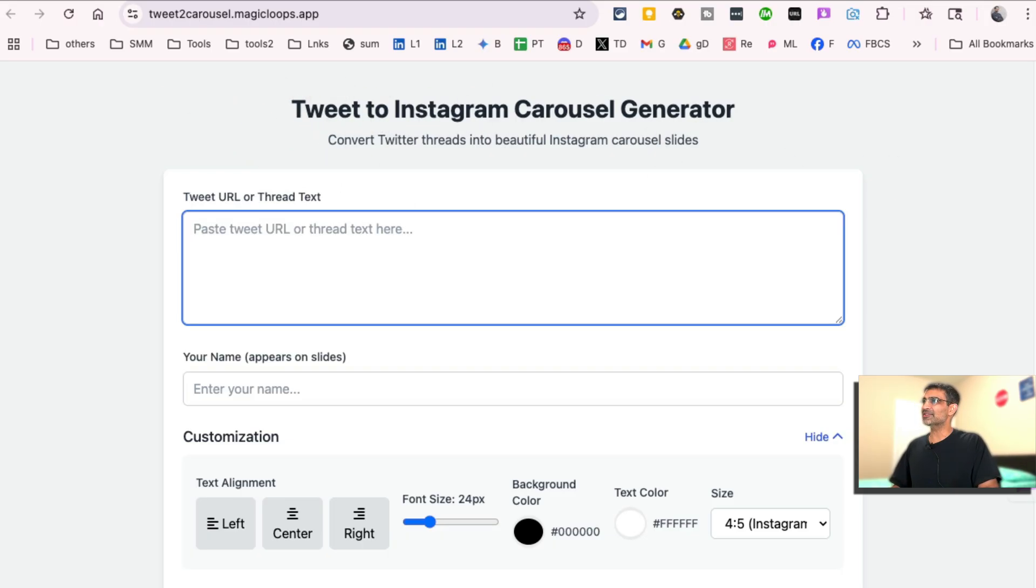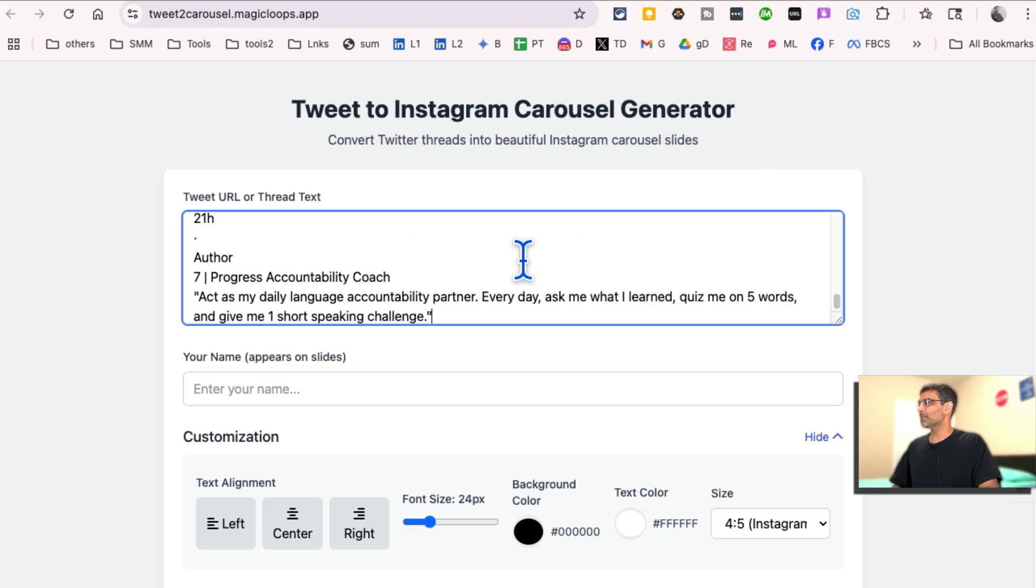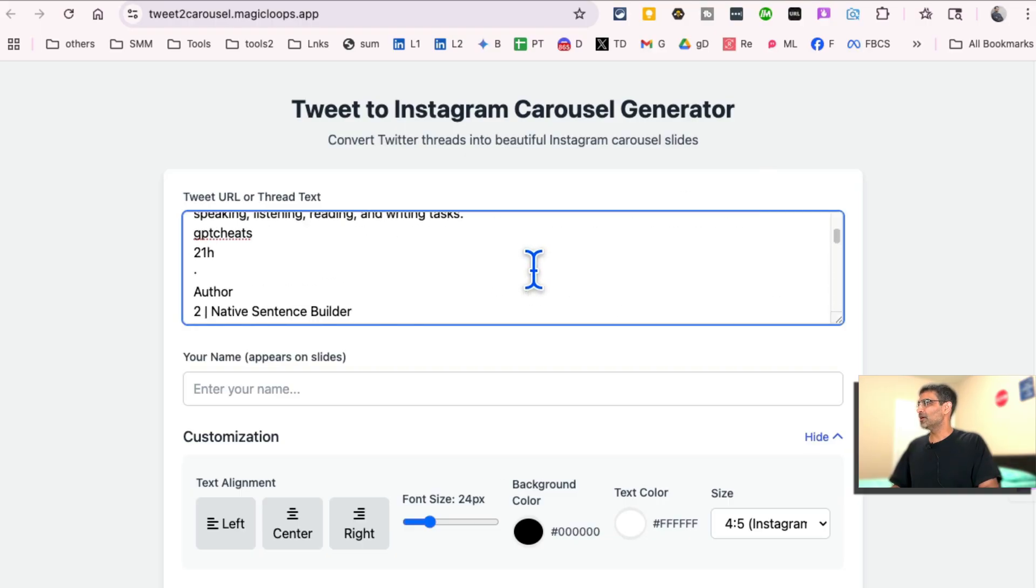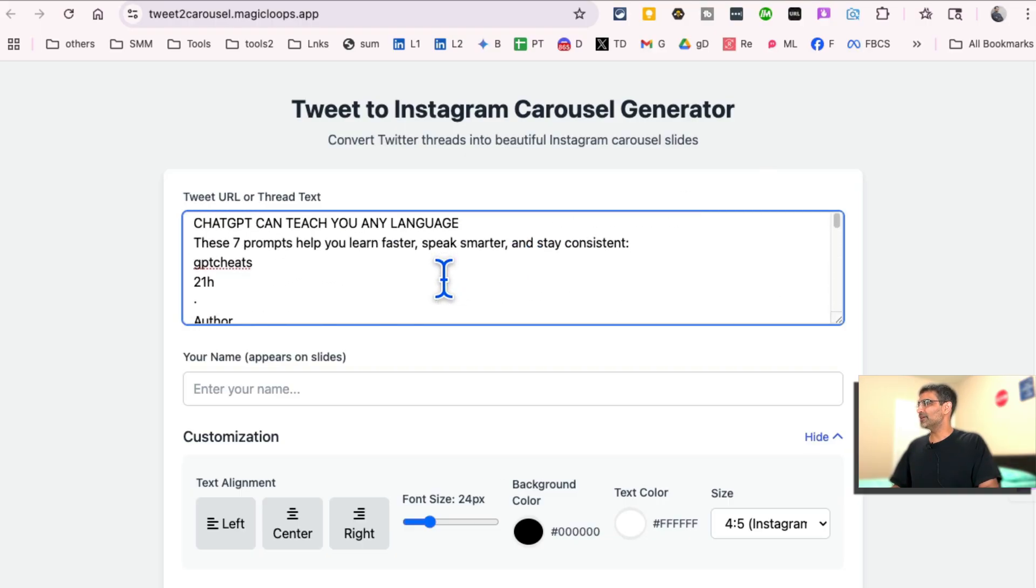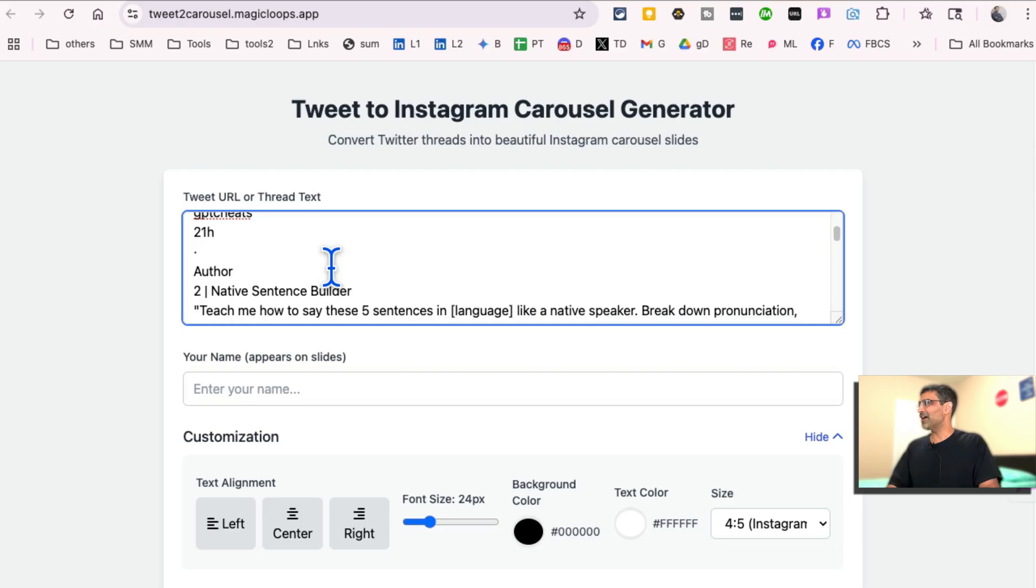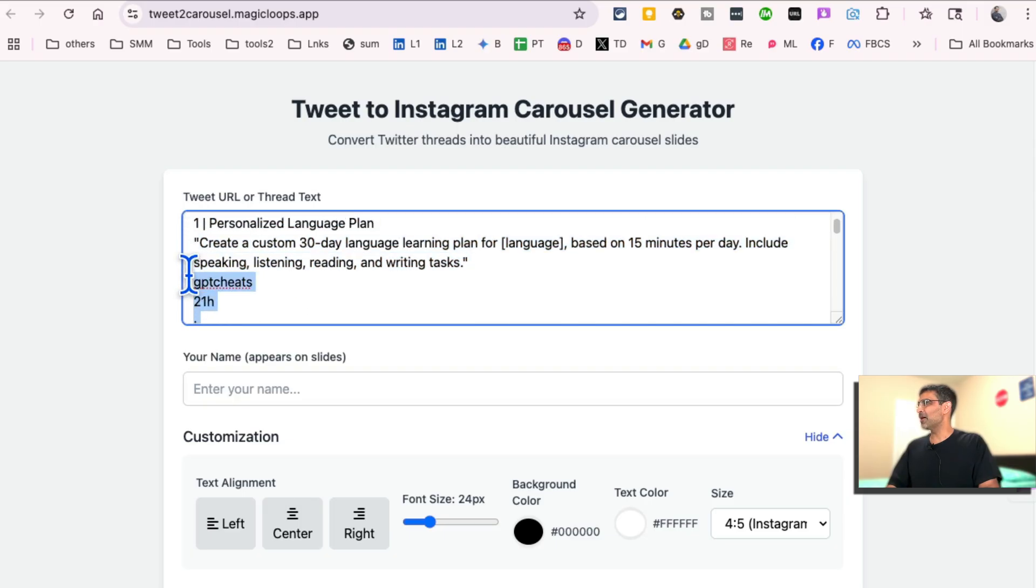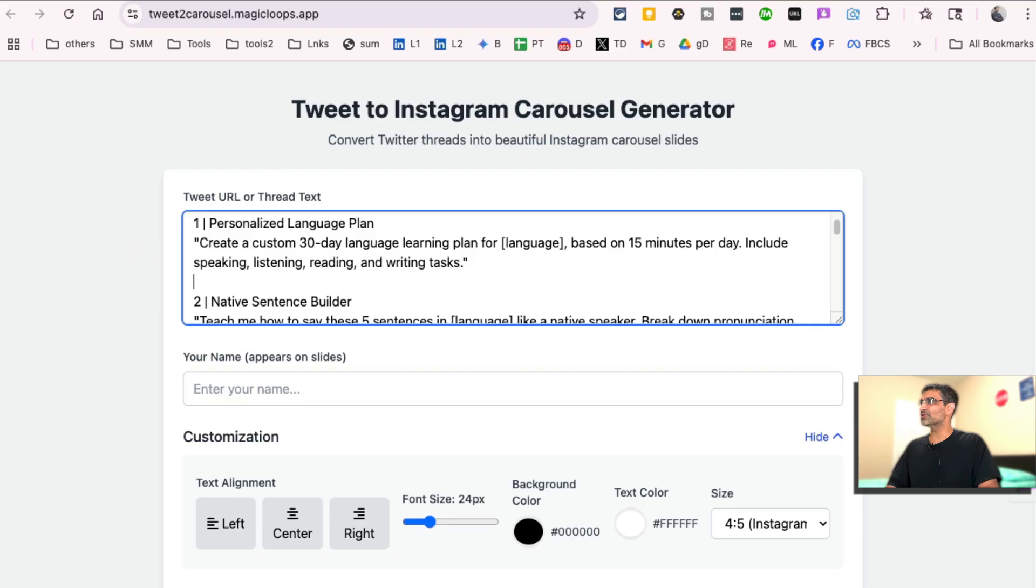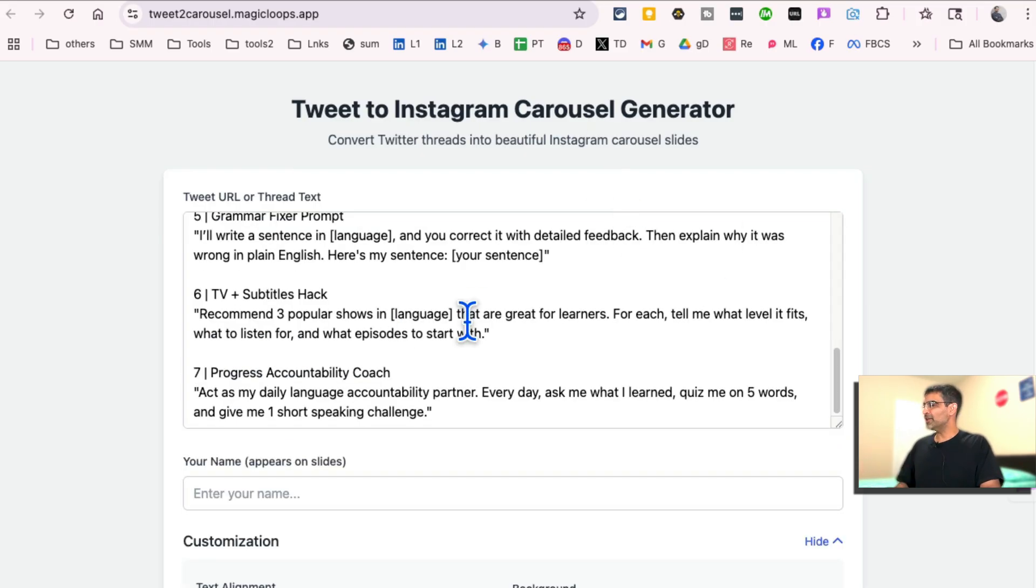So let me put some text here. So here is some text and I got to clean it up. But once this is cleaned up, I will be able to convert that into carousel images in literally just seconds. Alright, I cleaned up the data.